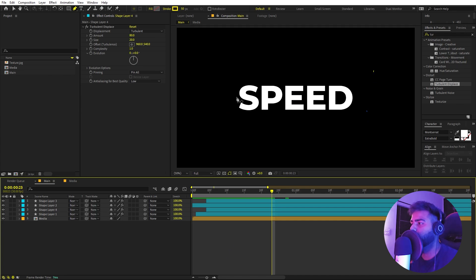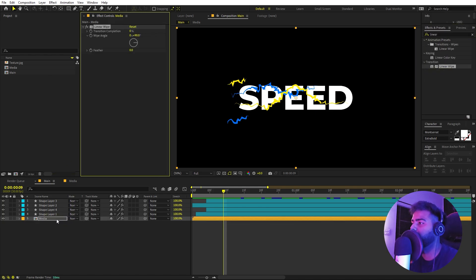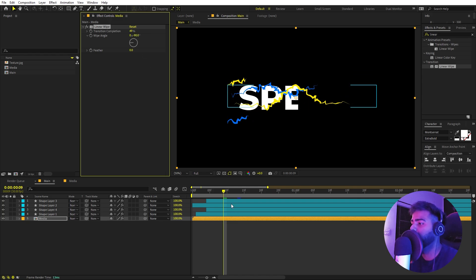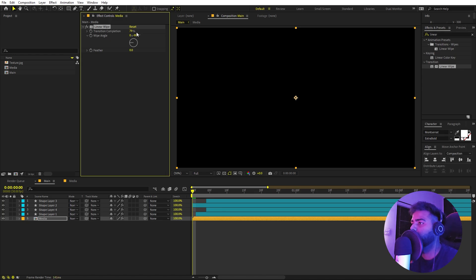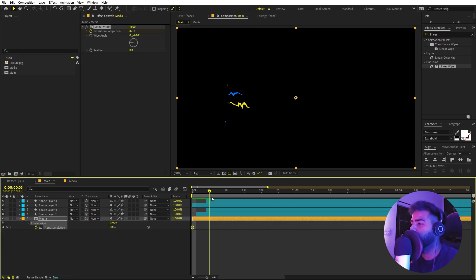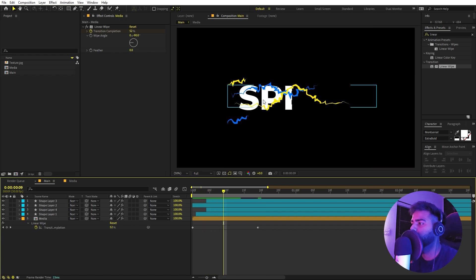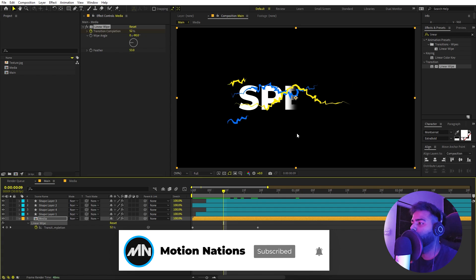We are done with the lighting. Our next step is to do a reveal animation on the text. I'm going to search for Linear Wipe and apply it to the media layer. Increase the completion a little bit, and I want it on the opposite side so I'll set the angle to negative 90. Now let's start animating — go to the very beginning and set the transition completion to around 80. Add a keyframe, press U to see it, then move to where we have our lighting and set this to about 20 so the text reveals. I don't want a hard edge so I'll add a little bit of feather.